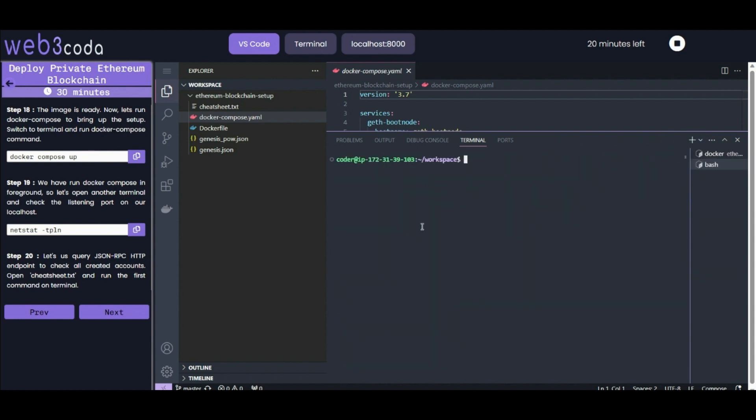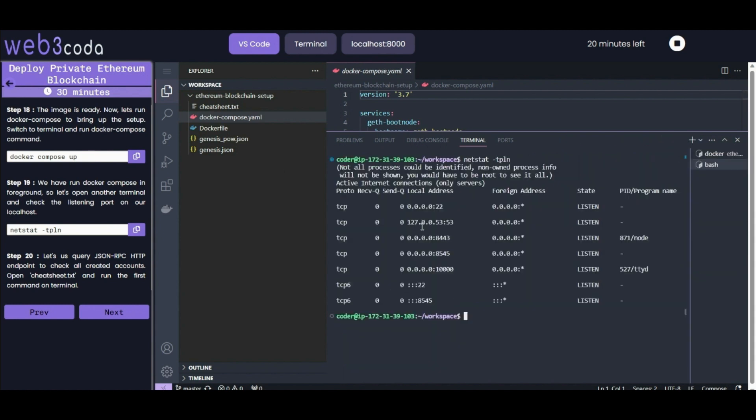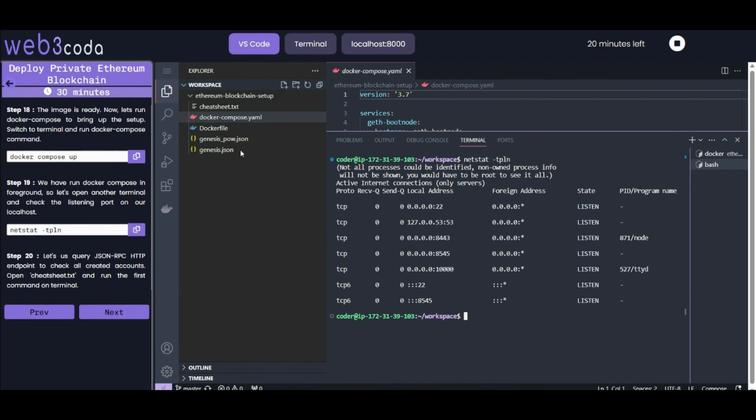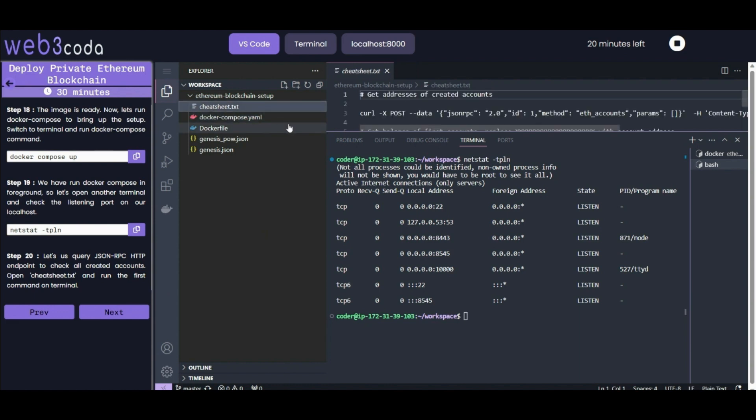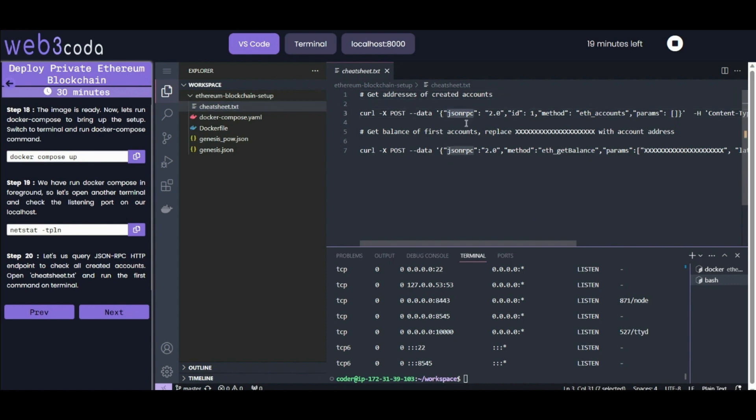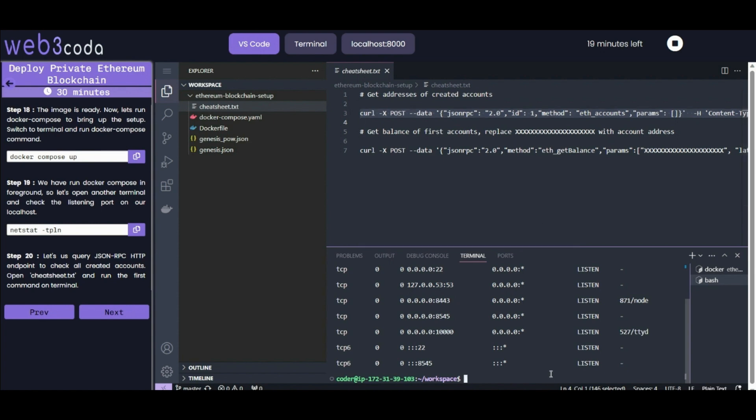You can see multiple TCP ports that are listening. Now let's query our JSON RPC HTTP. You will get to know what the use of the cheat-sheet.txt is. In this cheat sheet there are multiple commands to check that all the created accounts are working properly, check balances, and get addresses of created accounts.